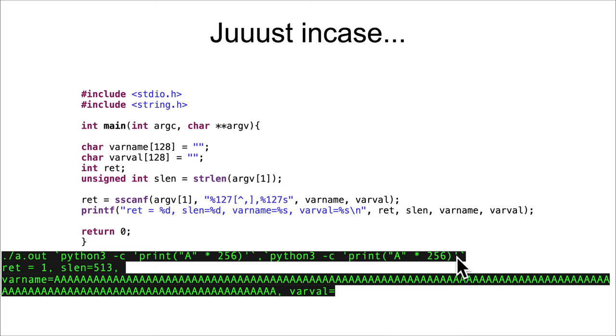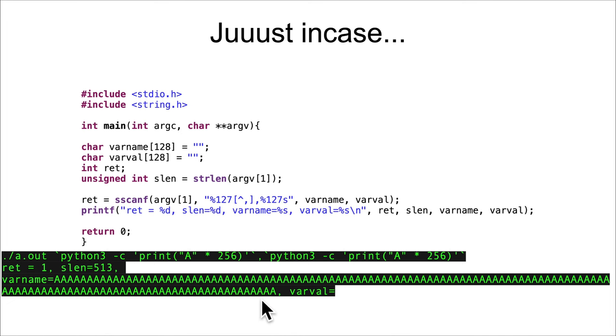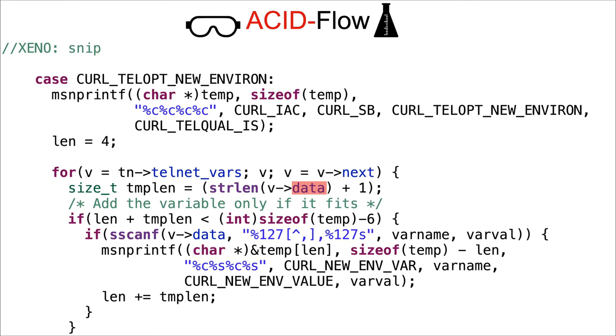I used Python to print out 256 A's, a comma, and then 256 A's. This is what I got: varname got filled in with something, but that doesn't quite look like 256. That's actually just 127 A's, and varval is set to nothing.